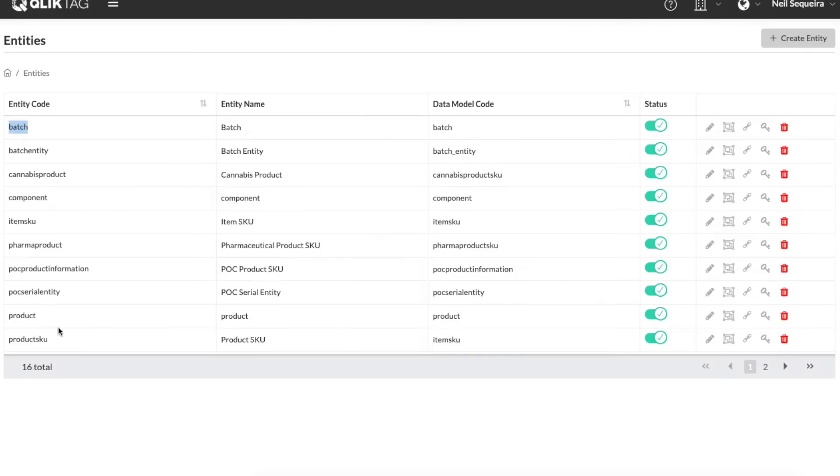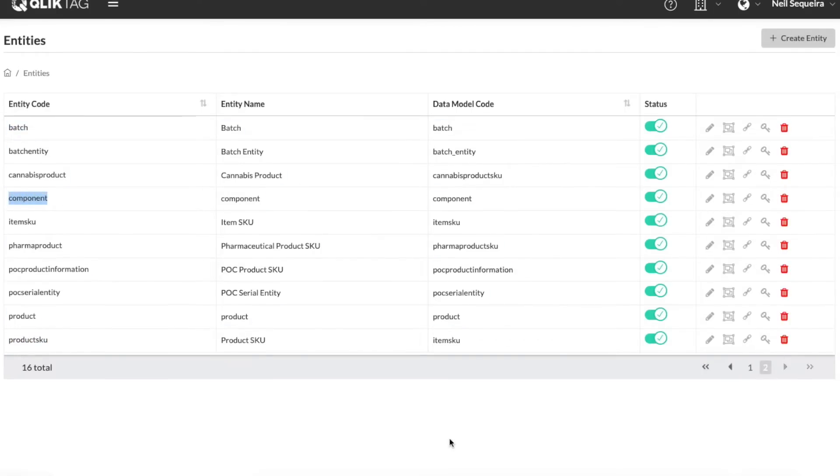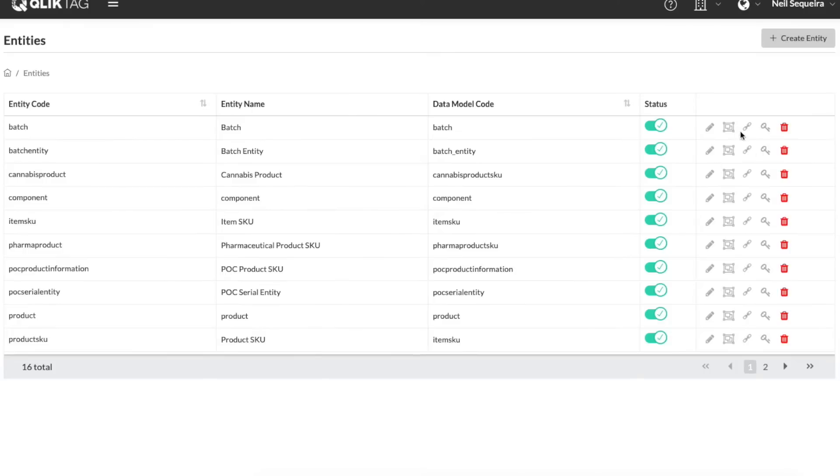You can also define associations or dependencies between these various individual entities and model how they are related to each other digitally just as they are in the real world.